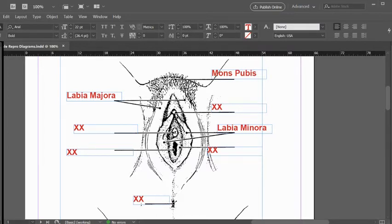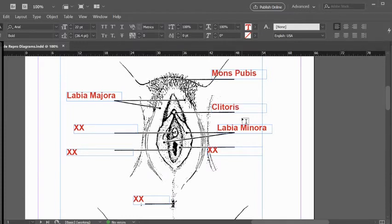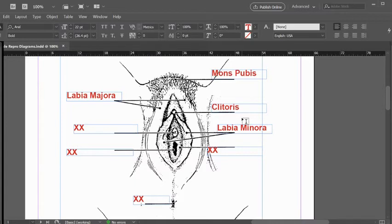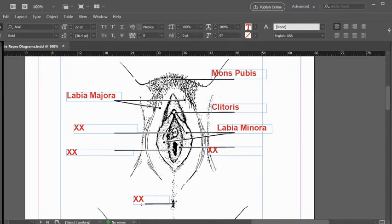This structure right here is the clitoris. It is analogous to the tip of the male's penis. It includes the highest concentration of nerve fibers in the body. Normally it is under a fold of skin called a prepuce, which is the same thing that the tip of the penis was covered in. In the male that was called foreskin or prepuce. Here, this hooded area often covers the clitoris.